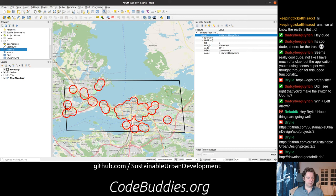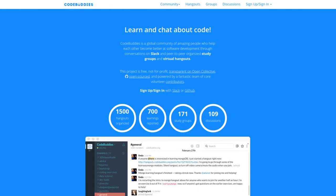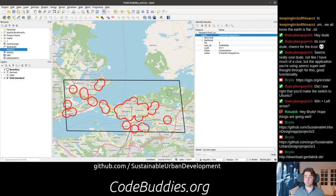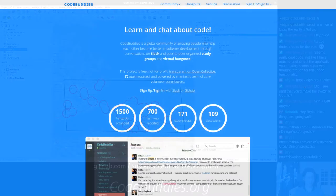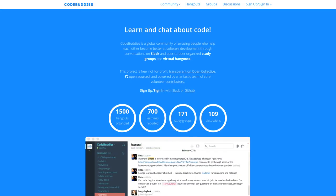Thanks. This has been a codebuddies.org live code hangout. If you're interested in participating in this project, you can stop by github.com/sustainable-urban-development. If you'd like to get involved with other learners and potentially open source projects, stop by codebuddies.org. CodeBuddies is also an open source project being rewritten, hosted on GitHub at github.com/codebuddies. There's a Python backend and a React JavaScript frontend, both very welcoming and supportive of new contributors. Thanks for your time. Have a great day and stay well.